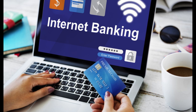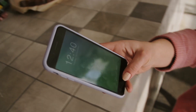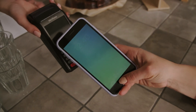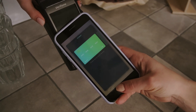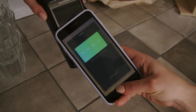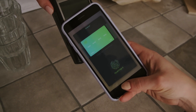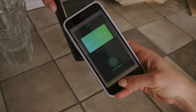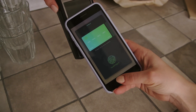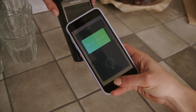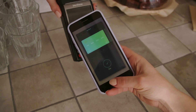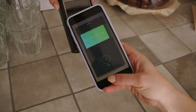Internet banking payment, also known as online banking payment or electronic funds transfer, allows users to make payments and transfer funds electronically through their bank accounts using the internet. Here is a general overview of how internet banking payment typically works.